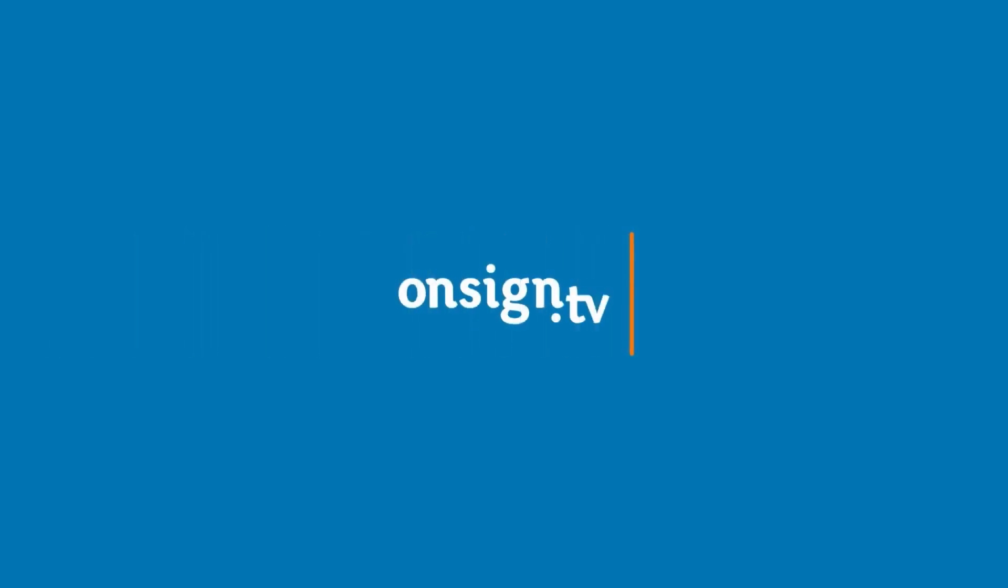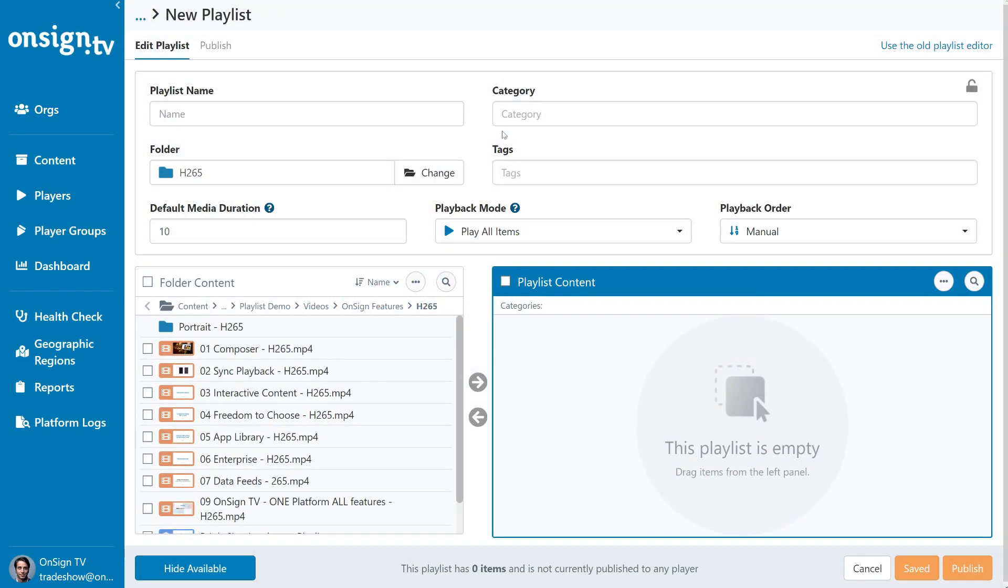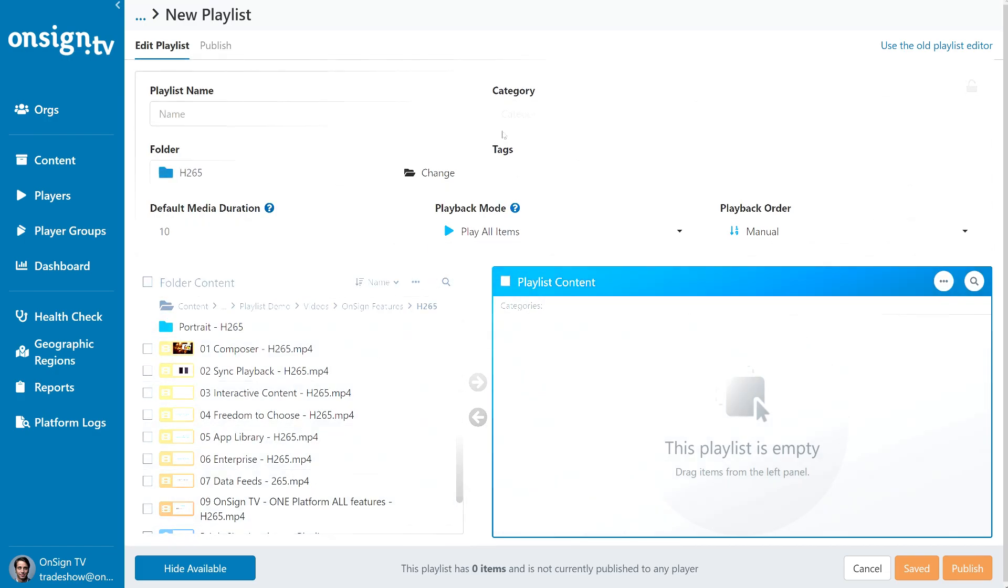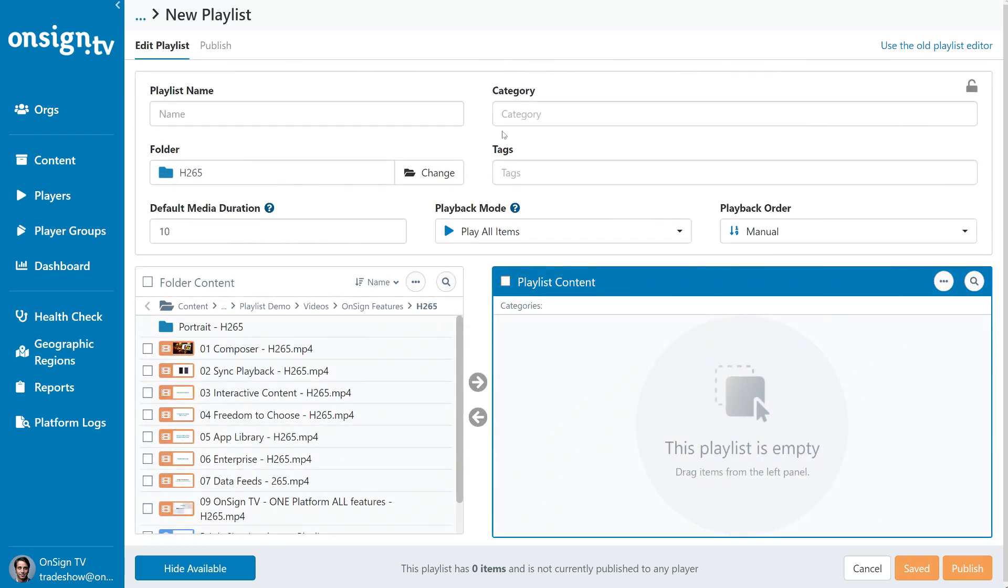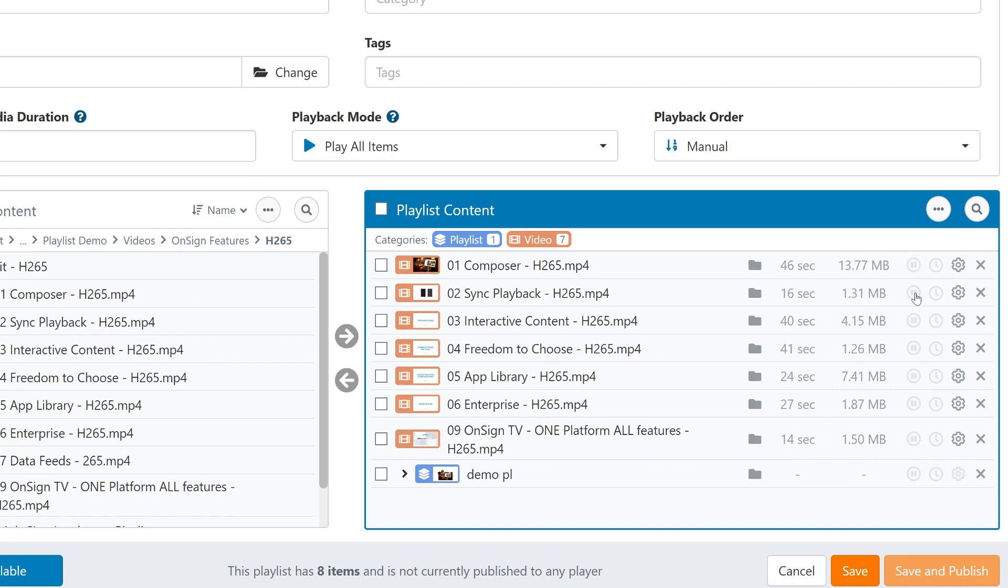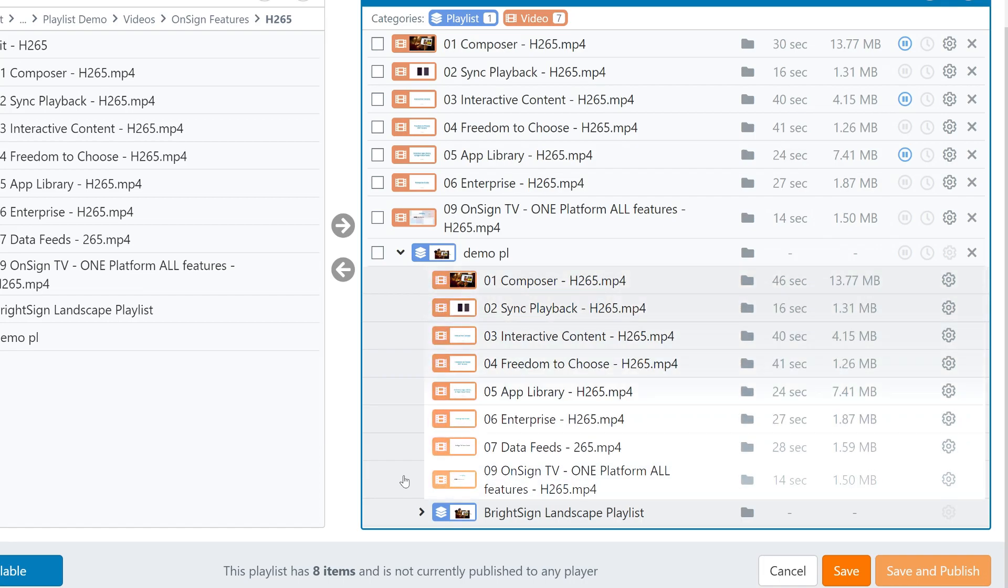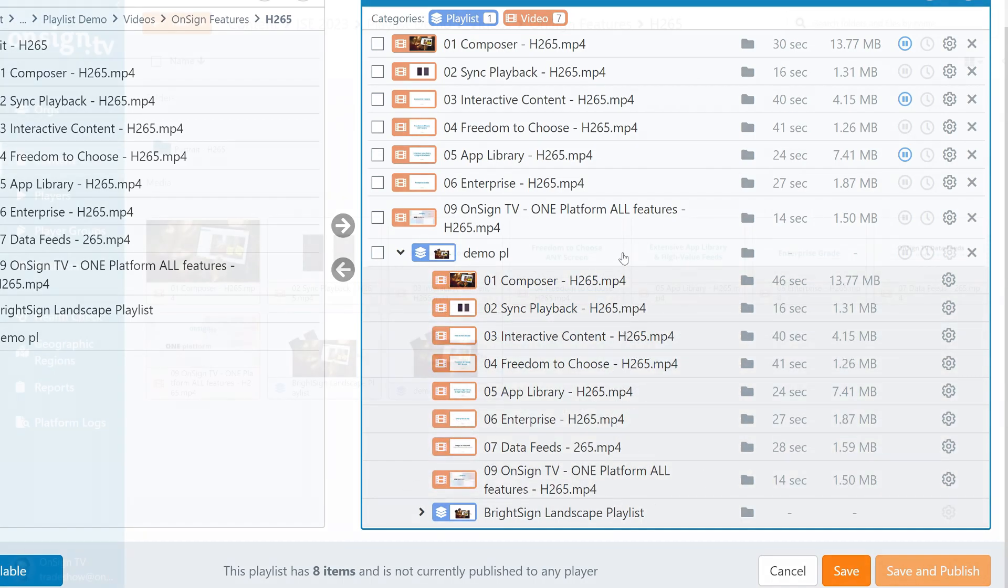Welcome back to OnSignTV Academy. In this academy video, we'll cover everything you need to know about our new and improved playlist layout. As you'll see, there are some new features which will make it easier to build and handle your playlists, especially when it comes to large sets of data and nested playlists. So let's begin.